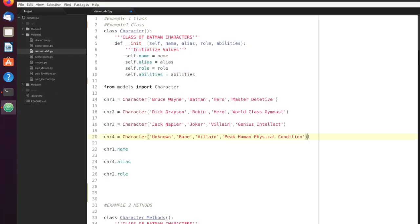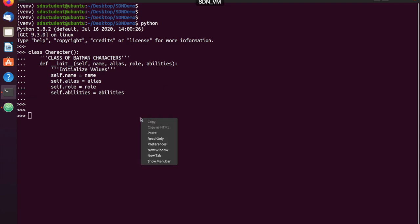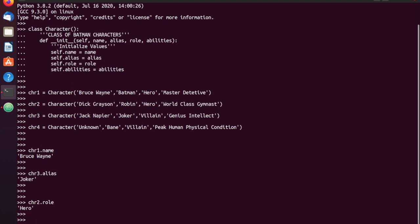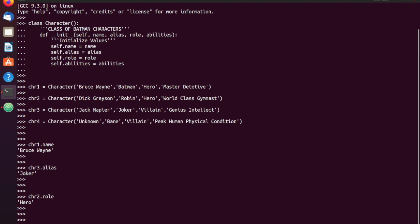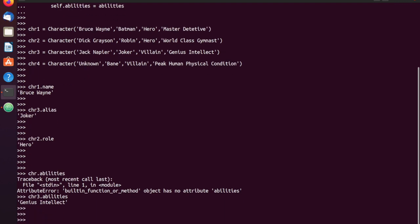I'll go ahead and start up the Python interpreter, and now I'm just going to go ahead and paste in our class. There you can see the interpreter took our class. So now let's create our different instances of that class. No errors or anything, which is telling me everything worked out well, and I should now have four different objects or four different instances of my class character. I can access those attributes just by using the object name — character one dot name. You can see character one is Bruce Wayne. Character three dot alias — we can see it's Joker. Character two dot role — Robin is villain. Character three dot abilities — genius intellect.